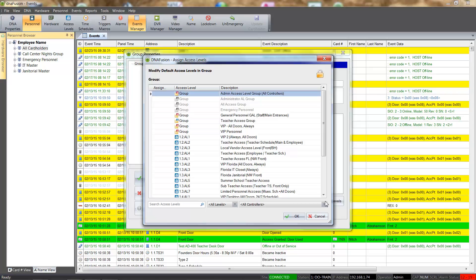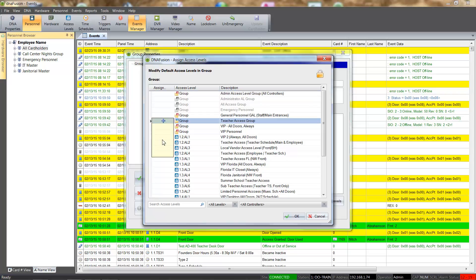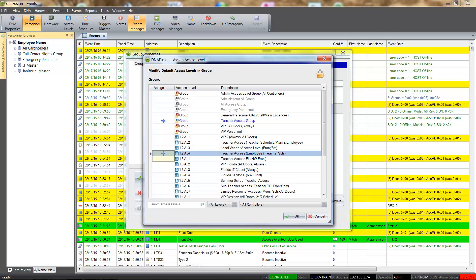From here, we will select the access level groups and/or individual access levels. This is accomplished by selecting the assigned column next to the desired access level. The space bar can be used to easily select consecutive access levels.